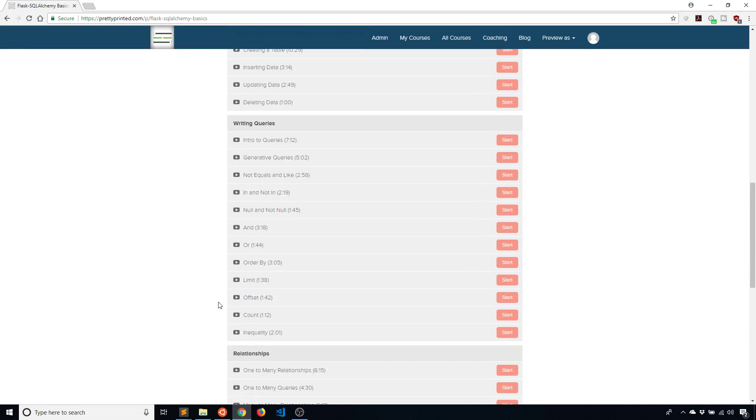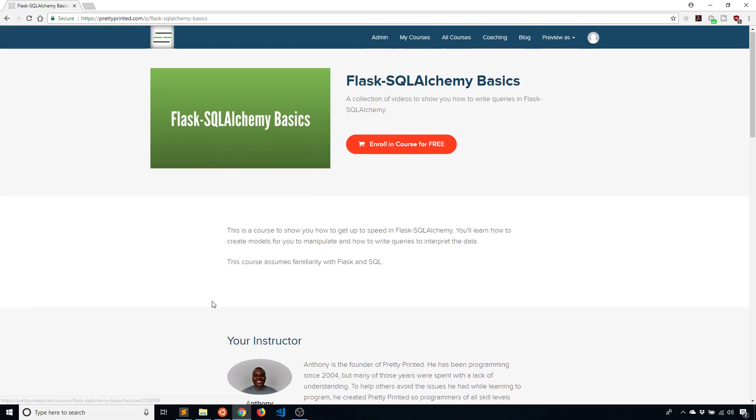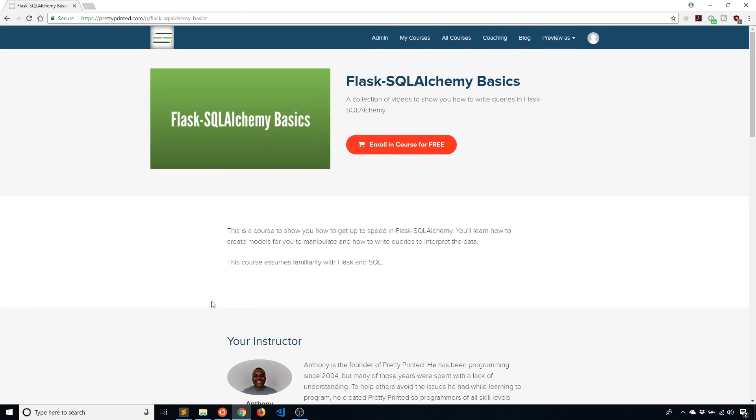So it might be done by the time you watch this video, so you can check it out. But the idea is this course is going to teach you the things that you need to know to use Flask SQL Alchemy.